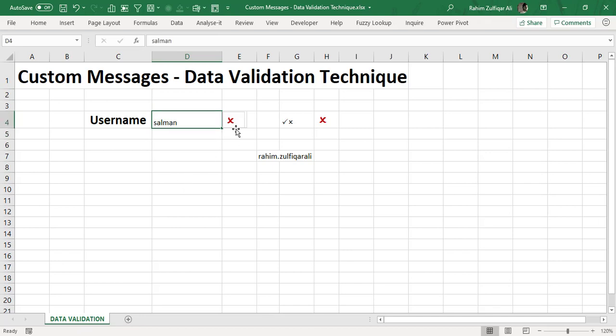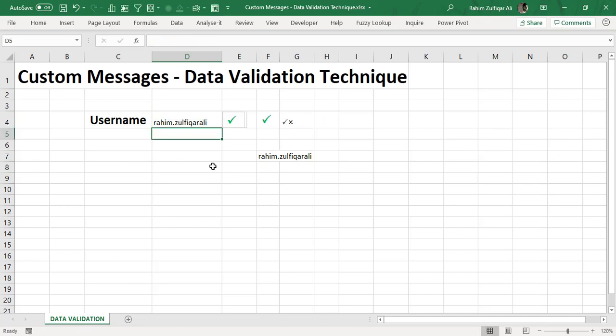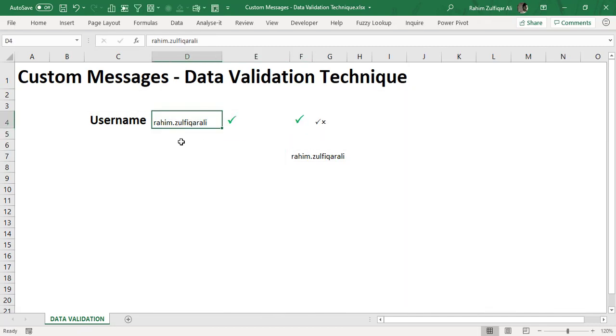So if there is a wrong name here, the X is shown here. And if I put Rahim dot Zulfikareli which is the right username, you can see a right symbol has been shown. Now what I need to do is I can go username placed here so there is a cross symbol here.